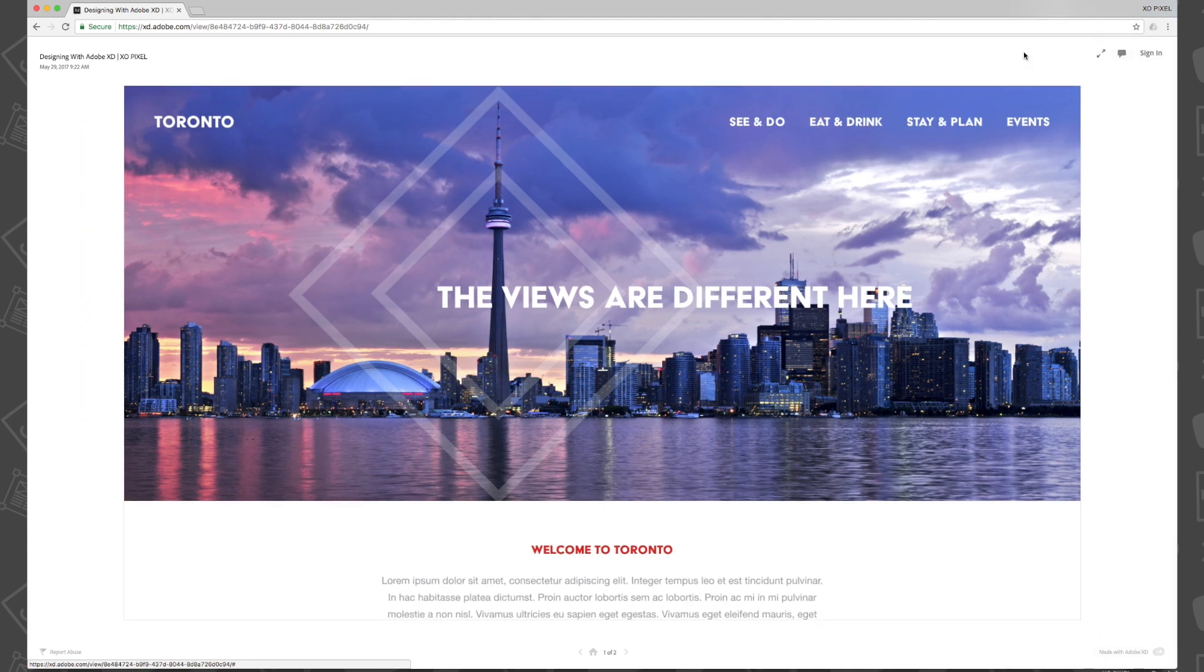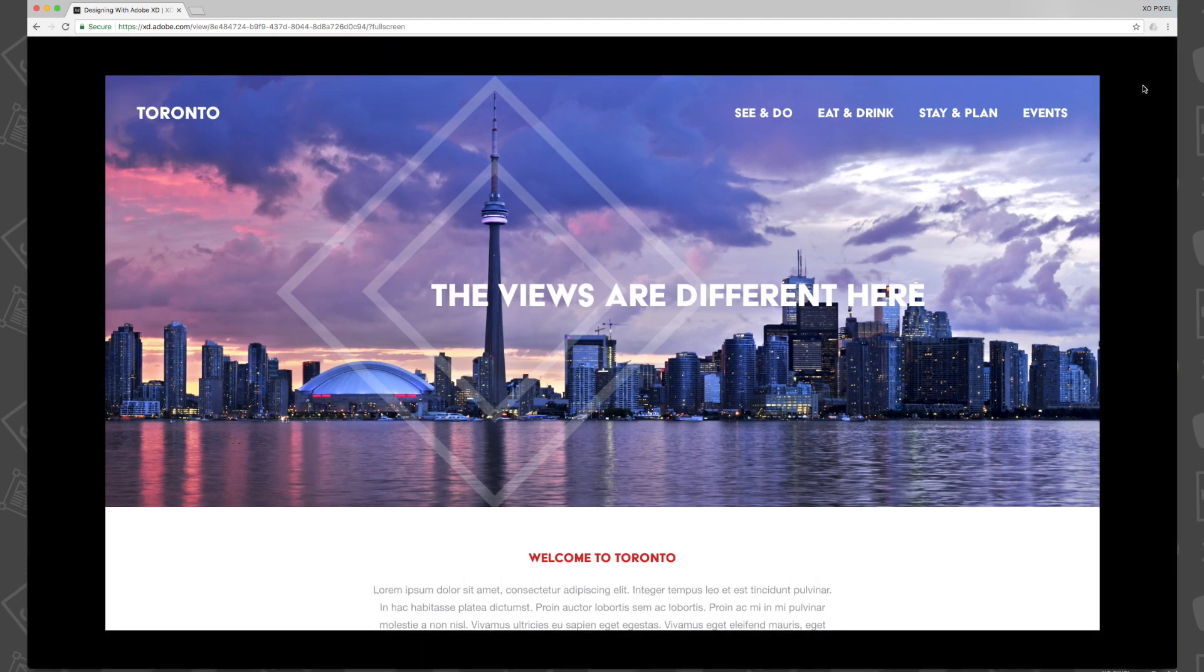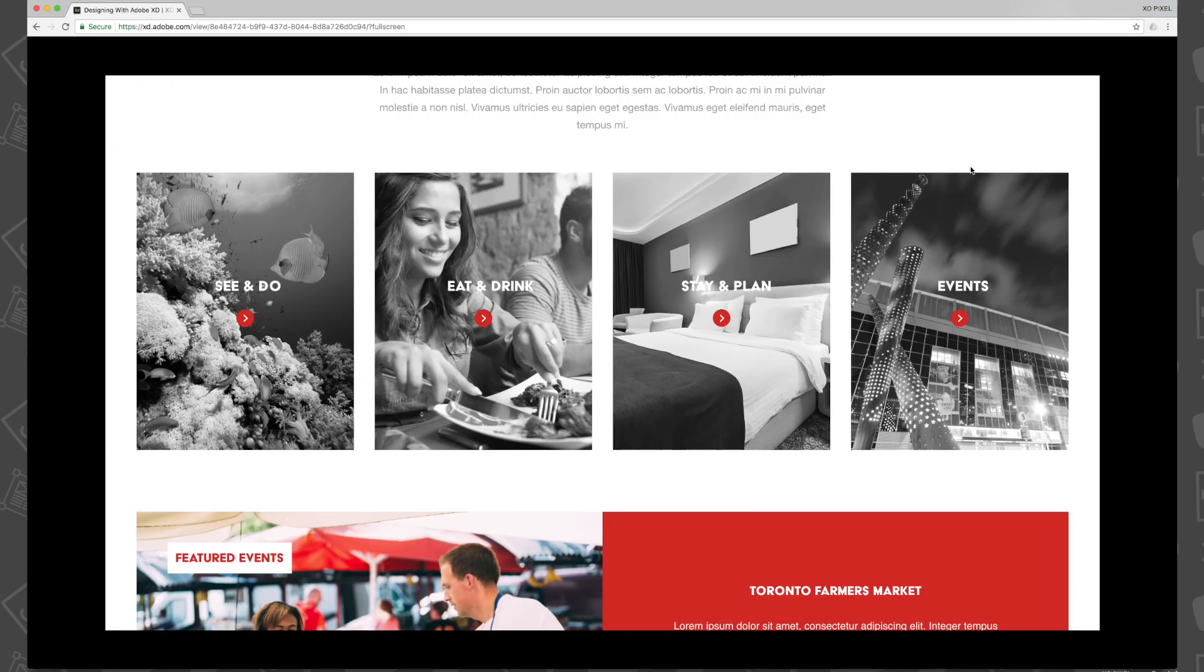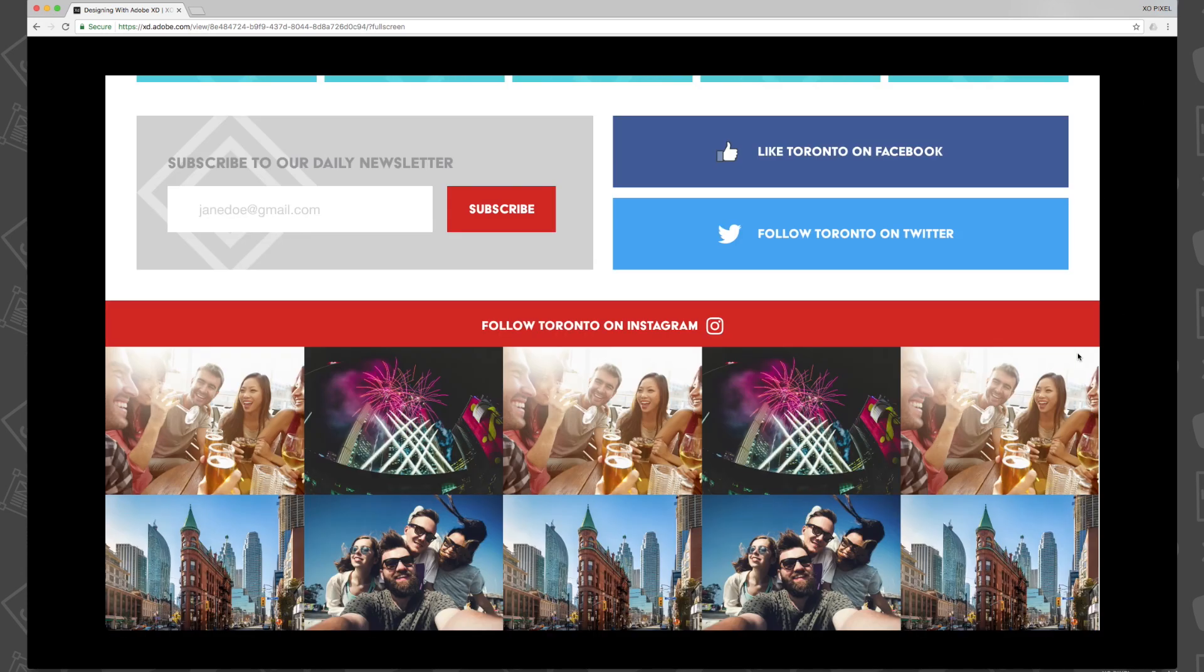So if you've been following the series in order, congratulations on completing it. You now know how to design this really nice destination website in Adobe XD.